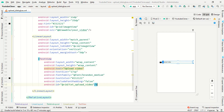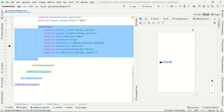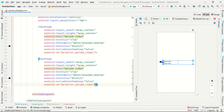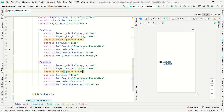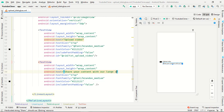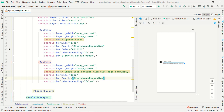Now we want one more TextView. Just copy the previous TextView and paste it. Remove the id. Set the text to 'Share your content with our larger community' — you can use anything else. Set the text size to 13sp, remove the specific text color to use the default, and set the width to match_parent.